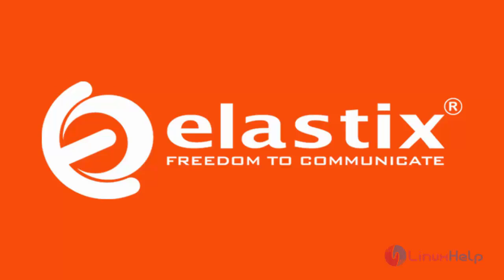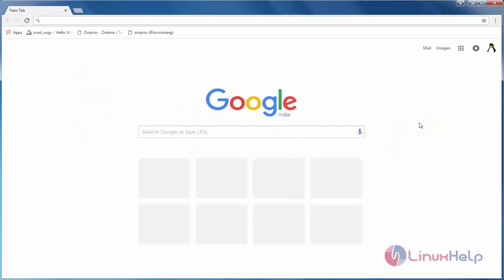After installing Elastix, there is only one user, admin user is created. If you want to create any other new user, you can create. For the user, you can able to restrict some of the permissions from Elastix. After installing Elastix, you can able to call the web interface through a browser by using the IP address of Elastix server.